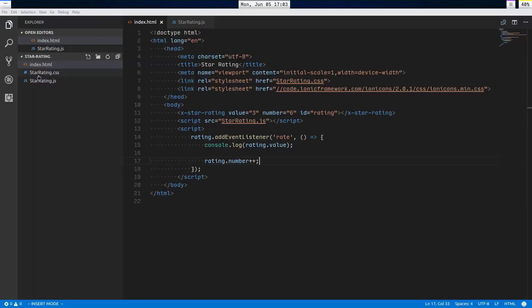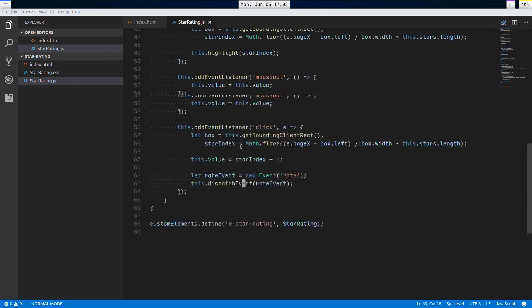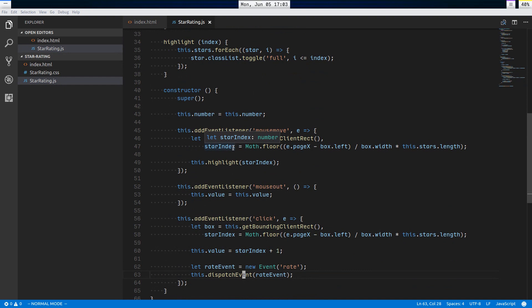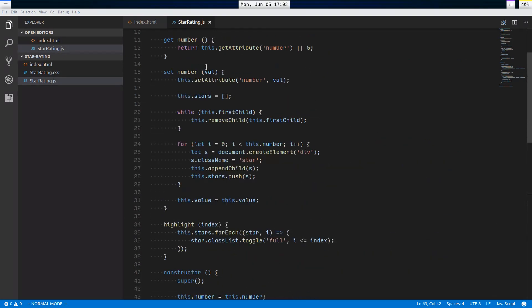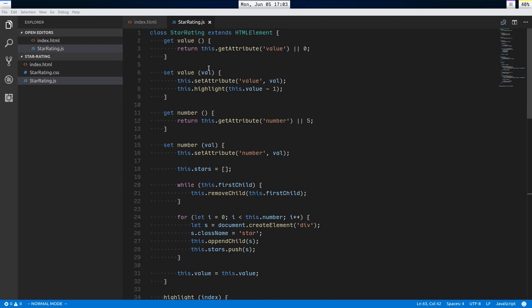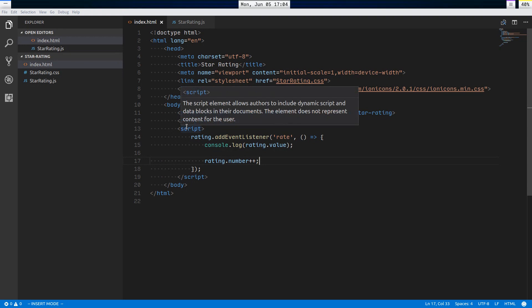There's so much more you could do with this — for example, calling back to a server API using the rate event, or generating a hidden form element so it works like a number input inside a regular form. Anyway, that's how you make a custom star rating element using custom DOM elements in JavaScript. Hope you enjoyed the tutorial, my name is Jacob, have a good one.